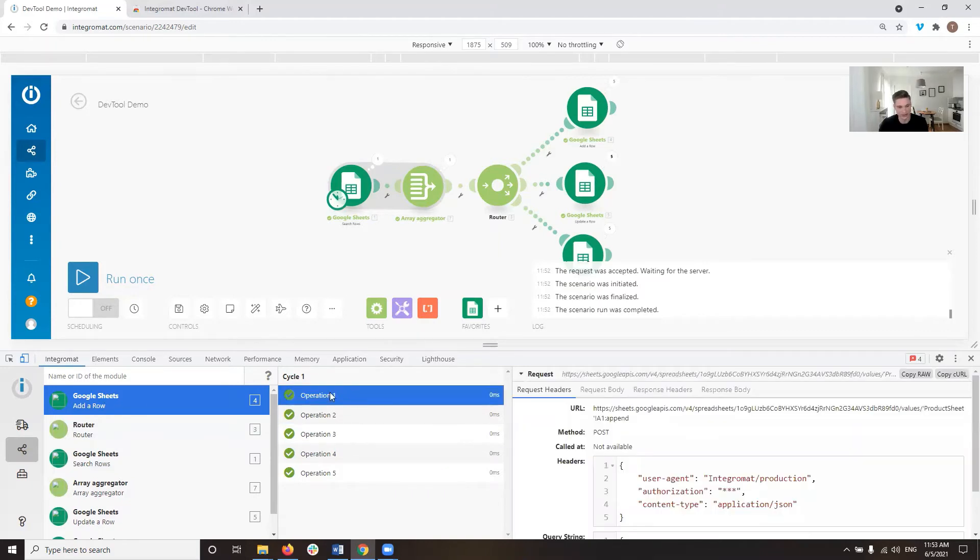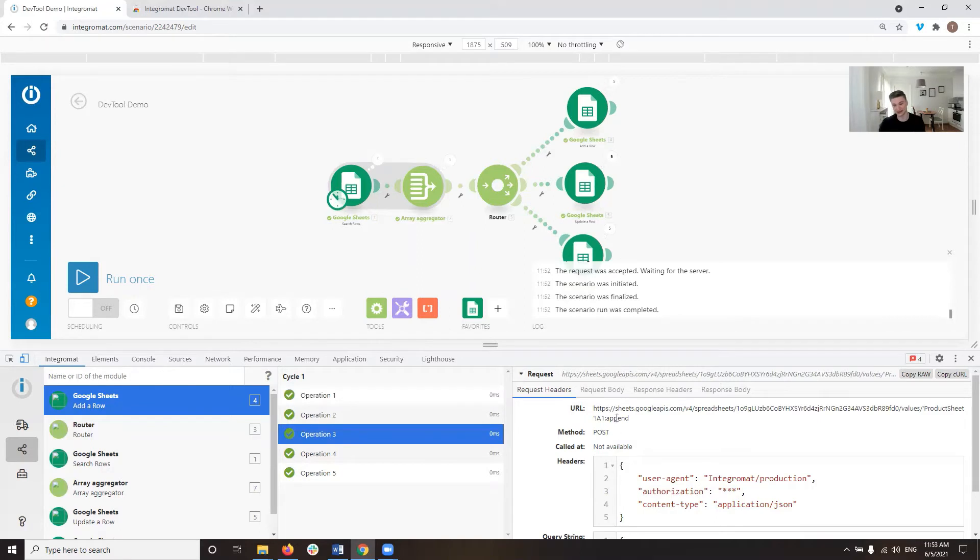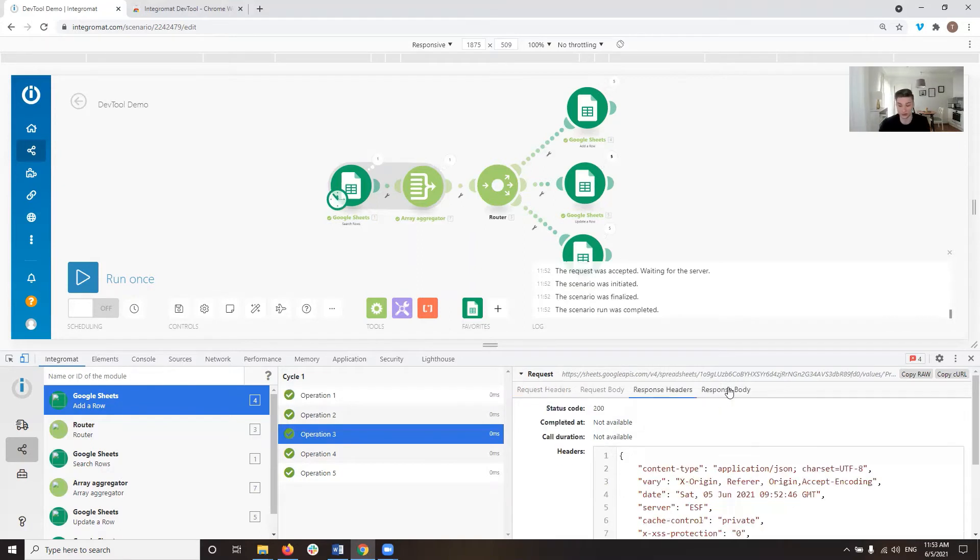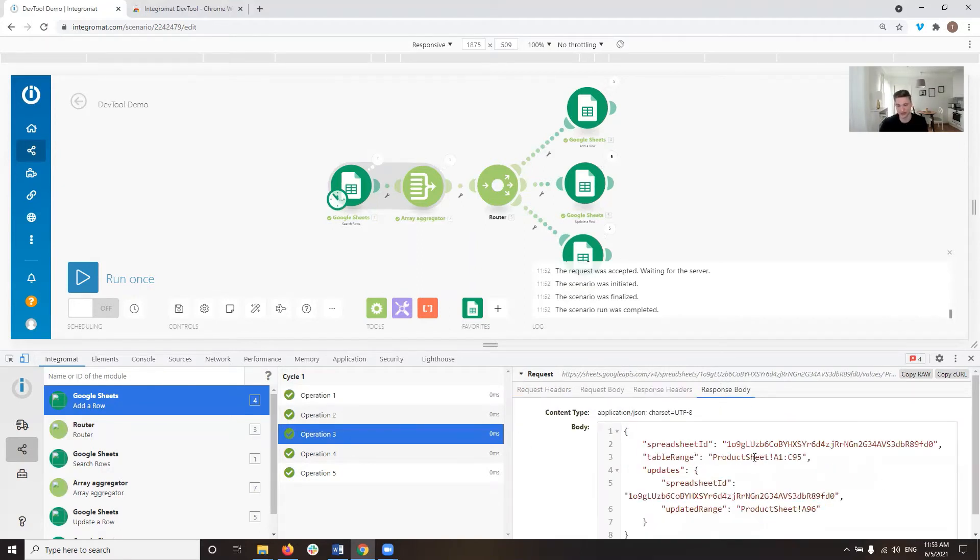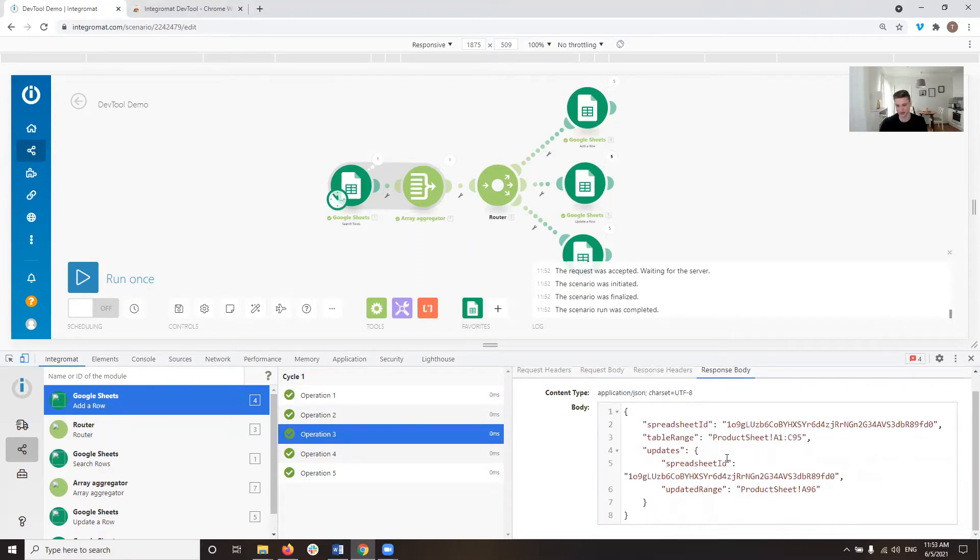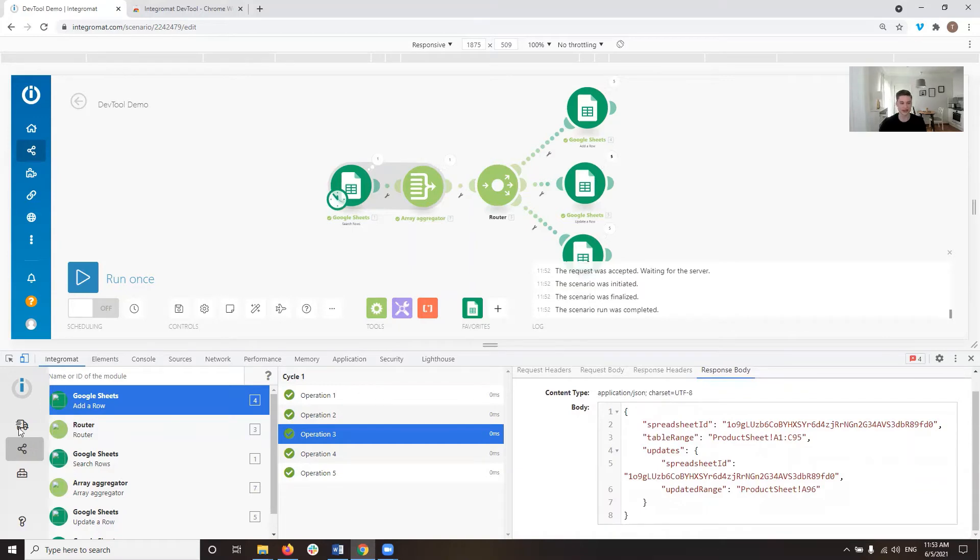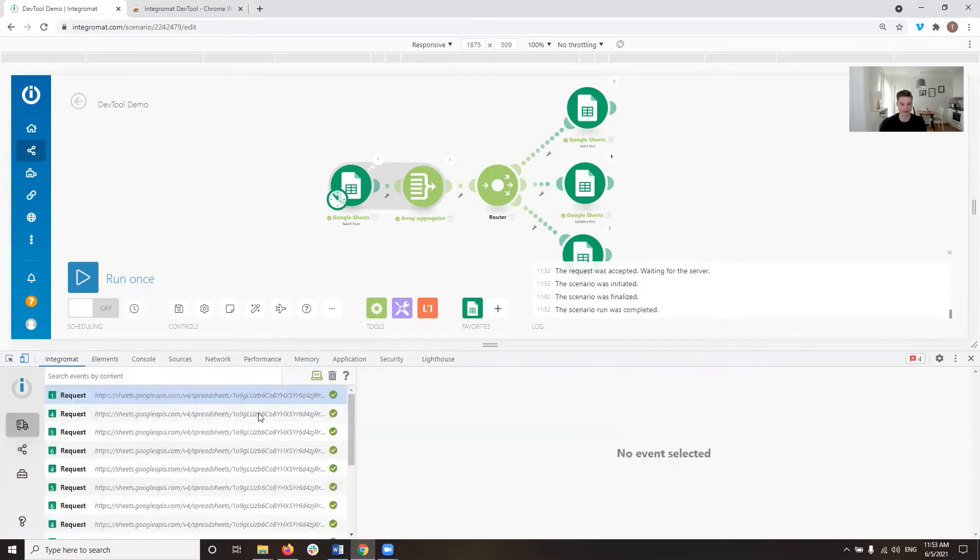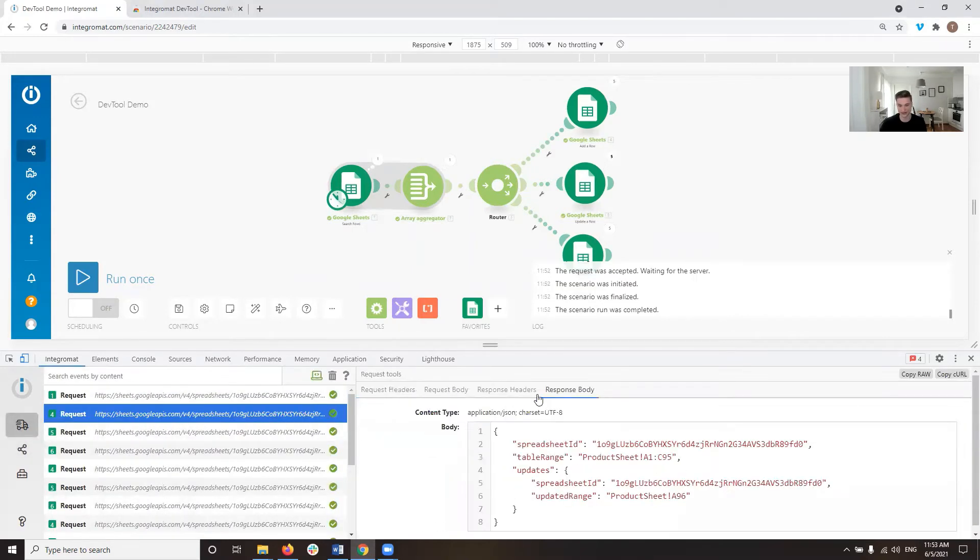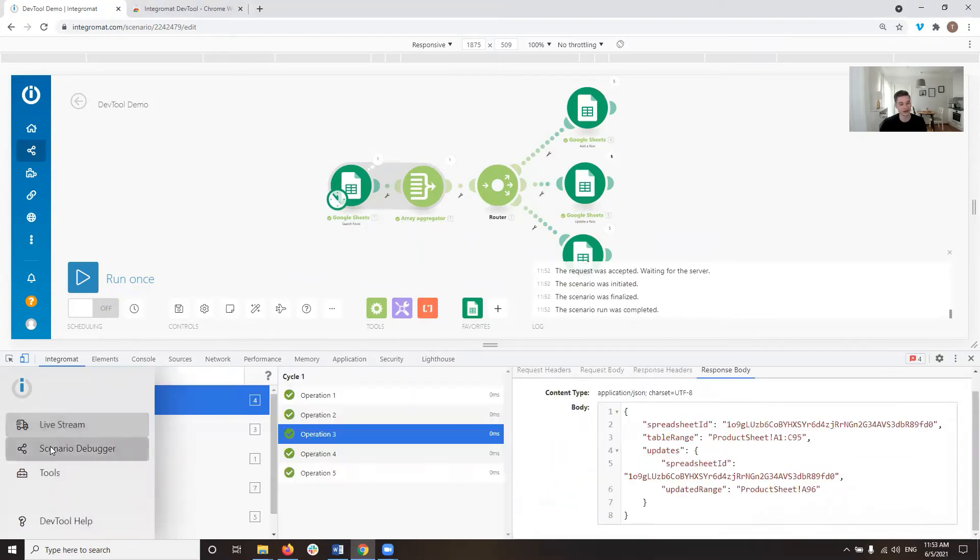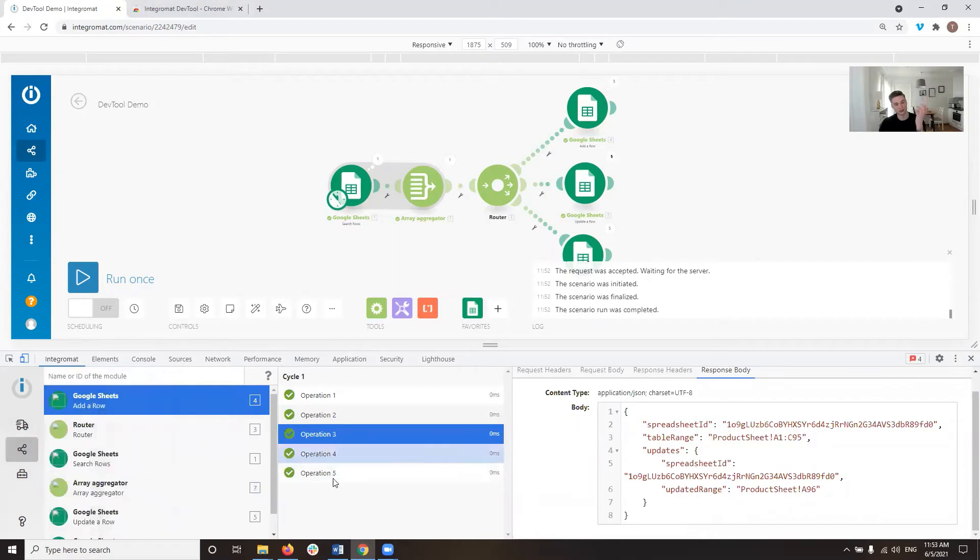And then I can look at each operation, what is the request I sent, what is the response header, what is the response body I got, et cetera. So I can kind of do the same thing as in the Livestream. I can look at the requests I've made, but I can do it on the basis of the modules.